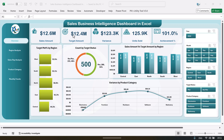we are showing the actual sales amount, target sales amount, then this is the variance, and here we are showing the number of units sold and this is the achievement percentage in comparison of the target. So we have achieved